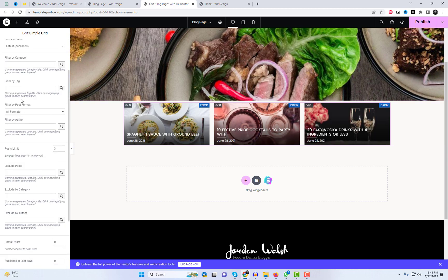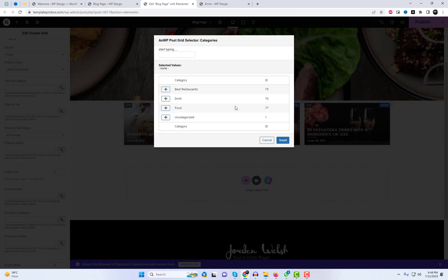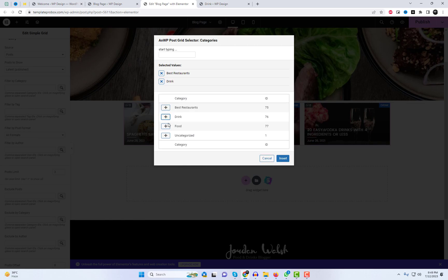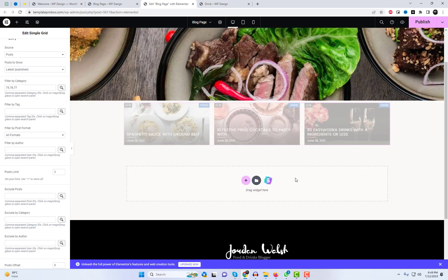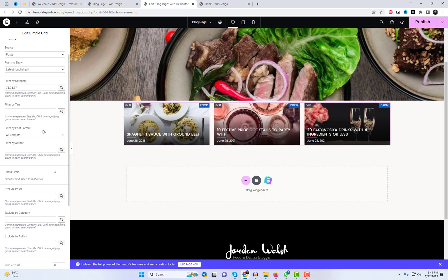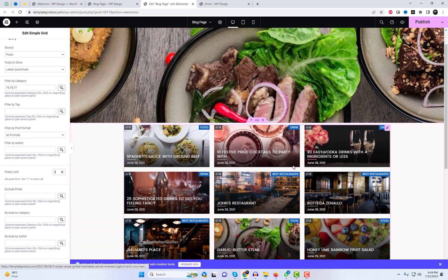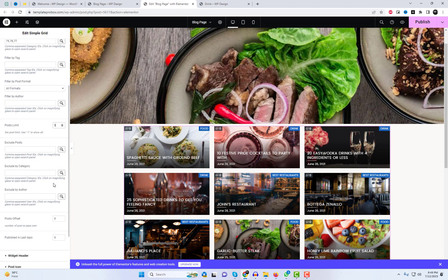Within the widget settings, you'll find a wide range of customization options. You can choose the number of columns, adjust the spacing between posts, select the post categories to display, and even customize the appearance of the grid itself. Include and exclude the grid elements.